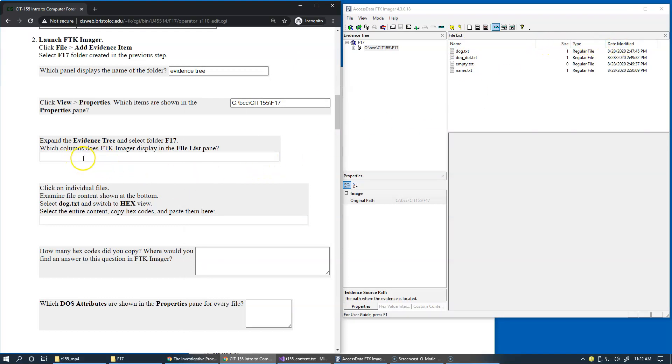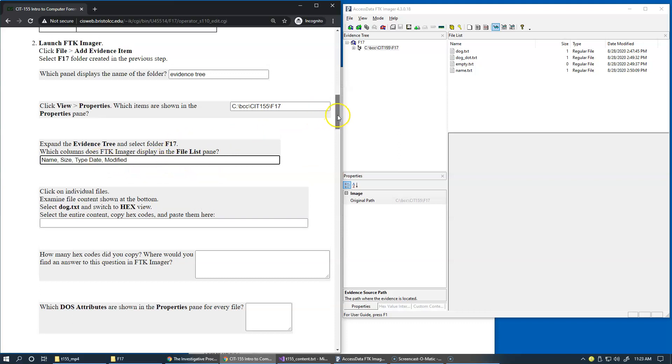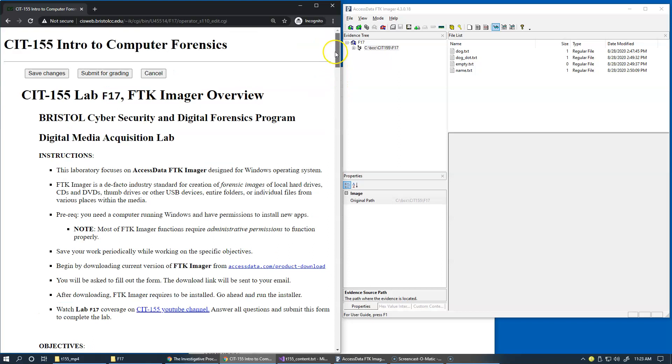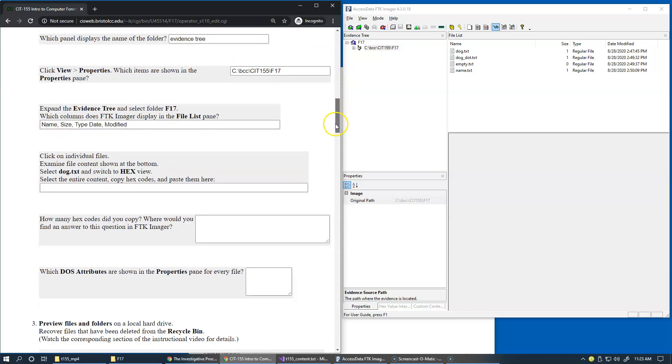Well, as you fill in this information, name, size, type and date modified, I strongly suggest that you periodically preserve your entries by simply saving them. Click Save Changes so as you'll be working on this form. It may sometimes take more than one day to complete. So you can always preserve your entries so far.